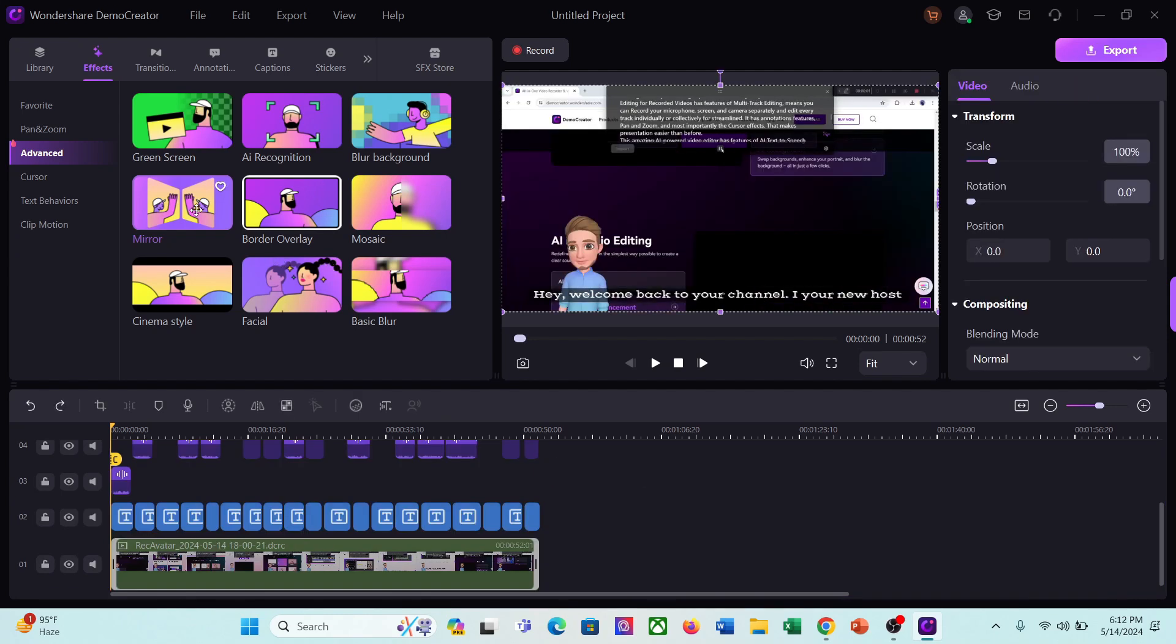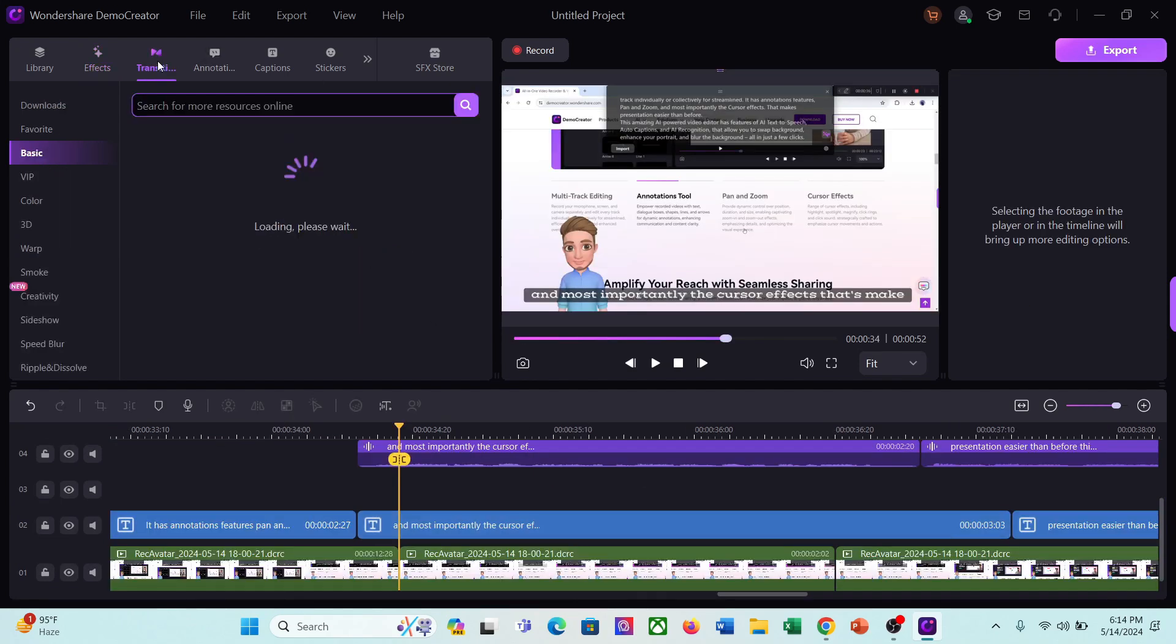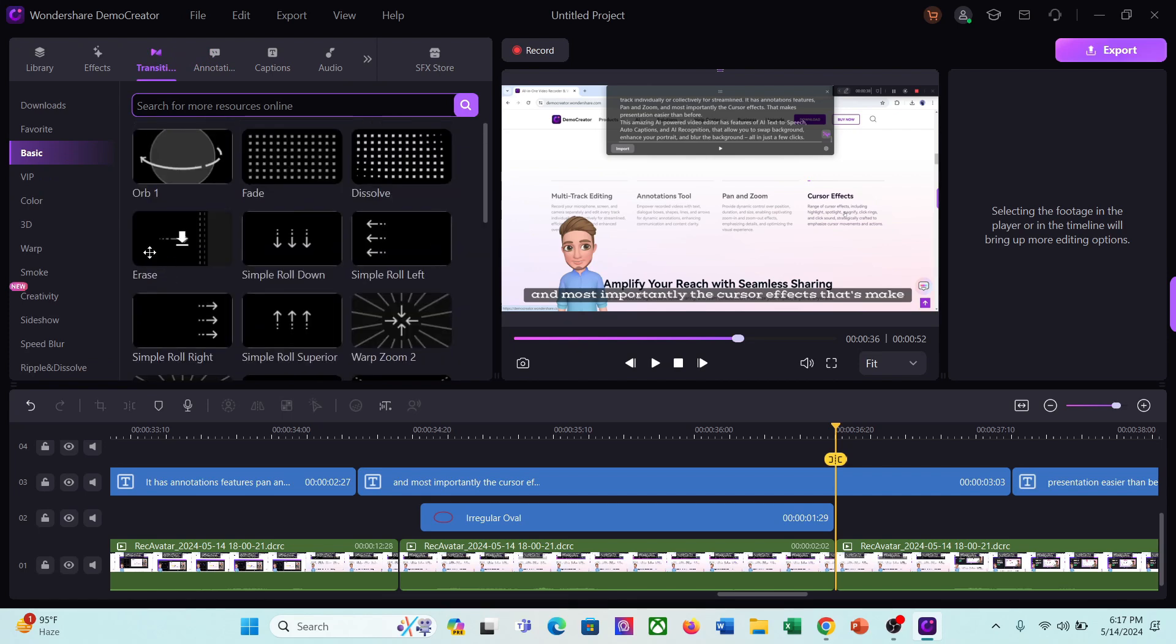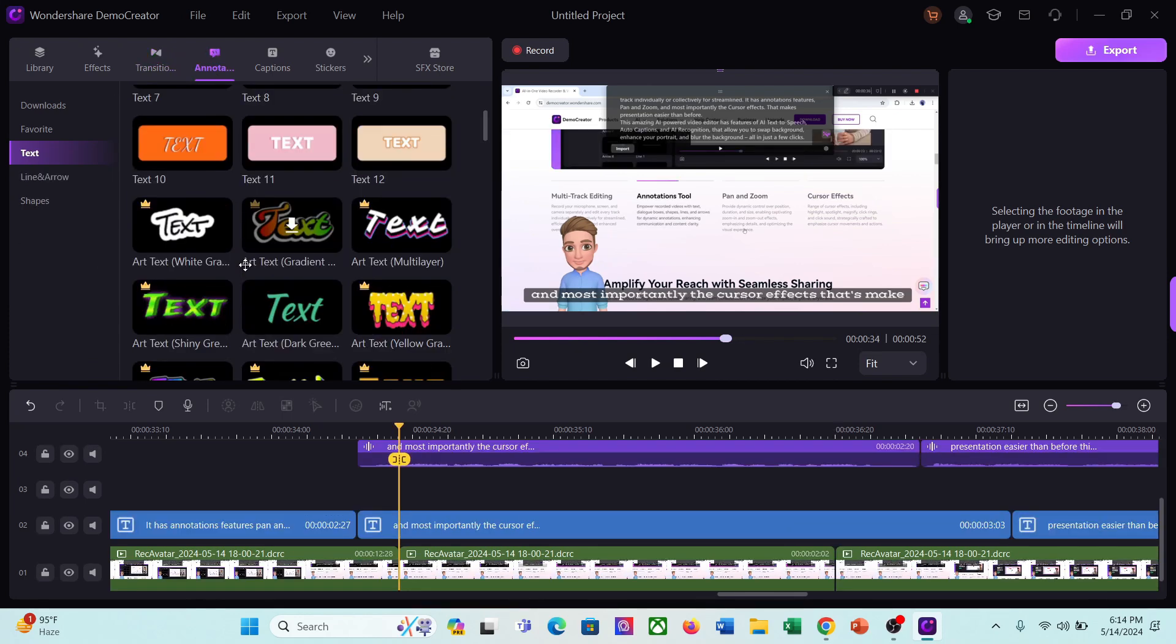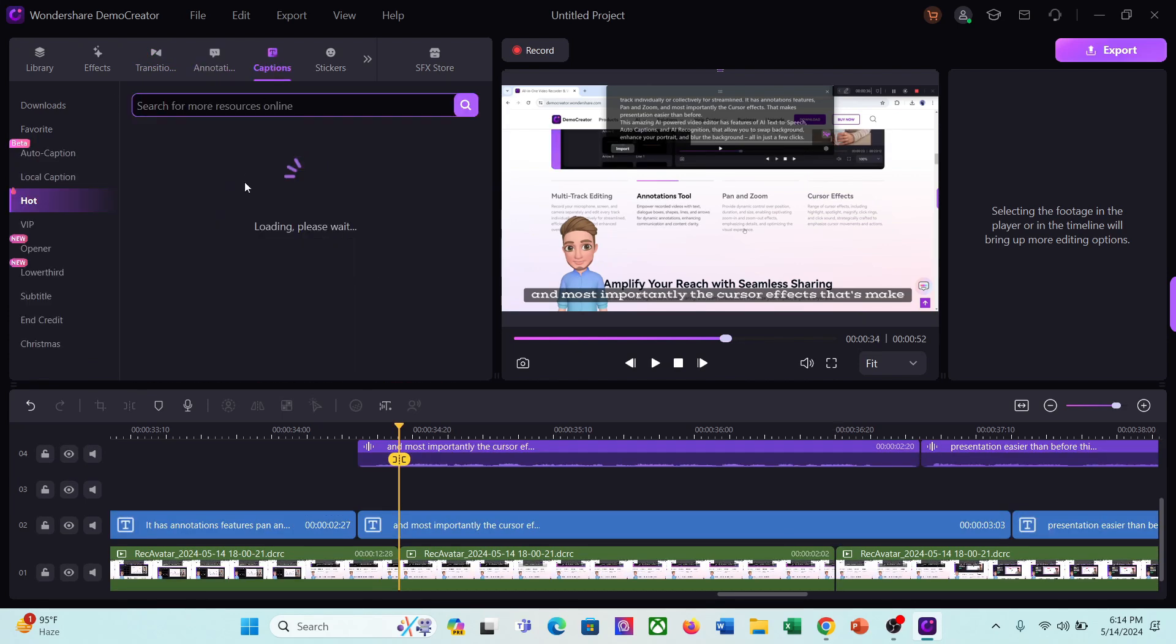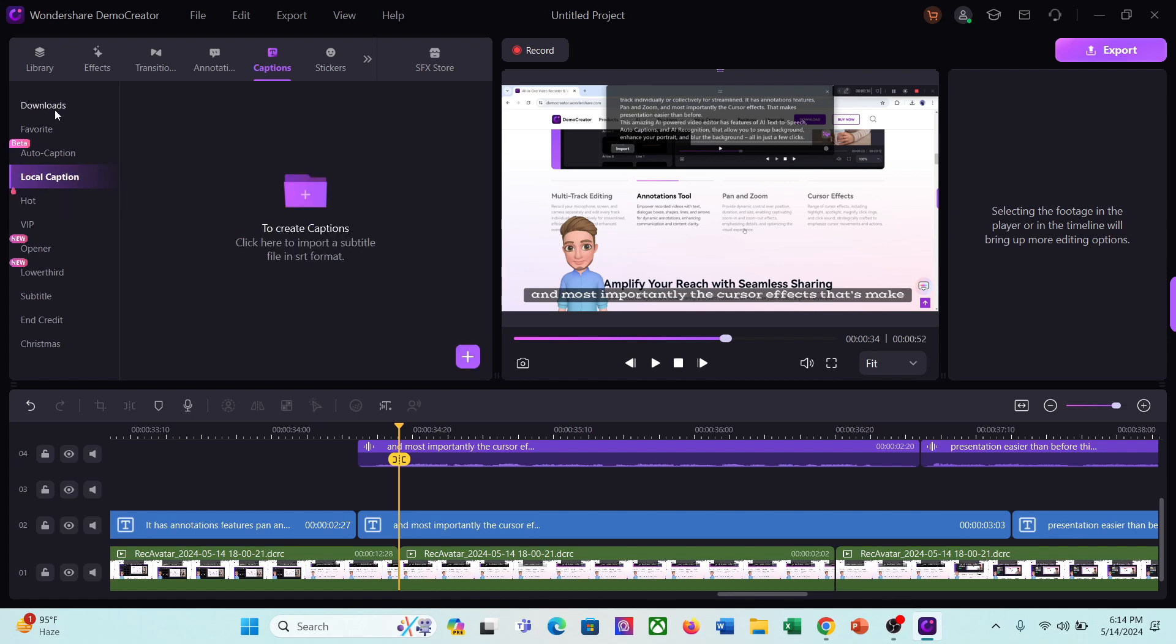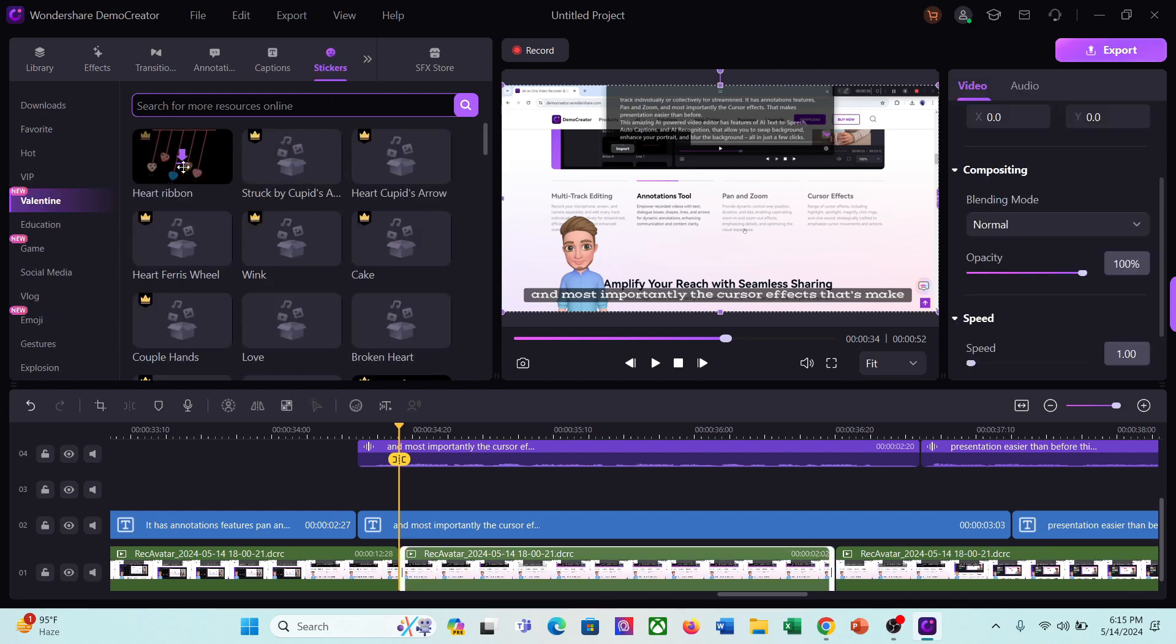Next, you can add transitions between video clips and annotations, like text and other elements. After that, the caption, here you can upload or generate captions for your video. As we already generated the caption, we don't need it now. Next, you can add stickers from the vast library of demo creators.